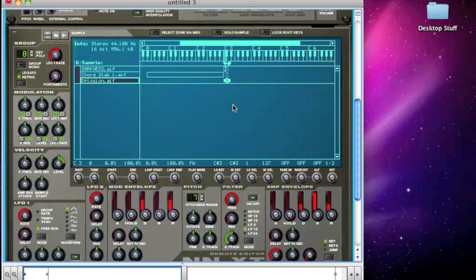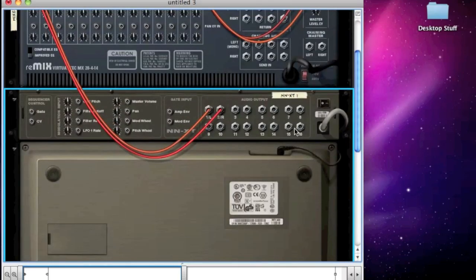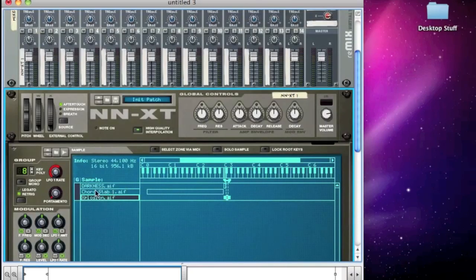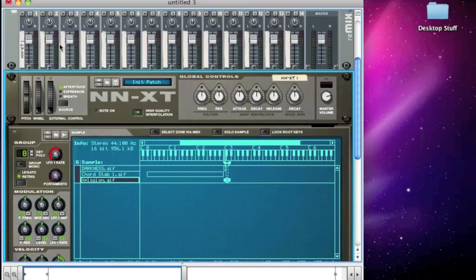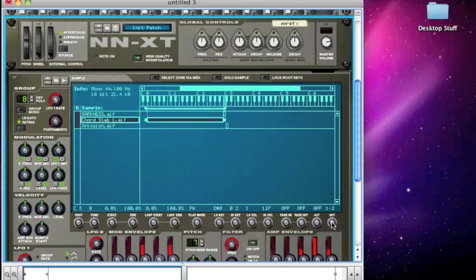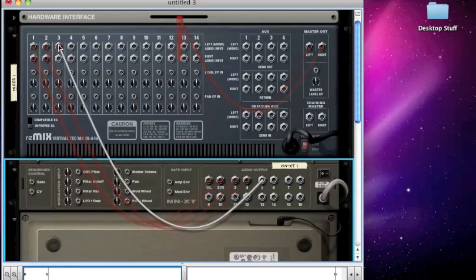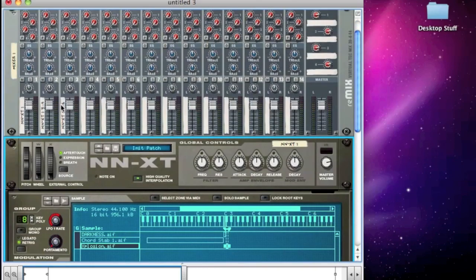A great thing about the NNXT — an advantage over the NN19 — is that there are lots of different outputs on the back. We can see there are sixteen mono outputs or eight stereo outputs. So there's nothing stopping me putting those samples onto different mixer channels so I can EQ them and add effects in different ways. First I have to assign them to different outputs. I'll click on the darkness first, and down here in the bottom right there's an output selector which is on one and two — the main outputs. I'll put the chord stab to three and four, and the explosion to five and six. Flip the rack around — three and four to mixer channel two, five and six to mixer channel three. We should be able to see on the mixer that they're on different channels.